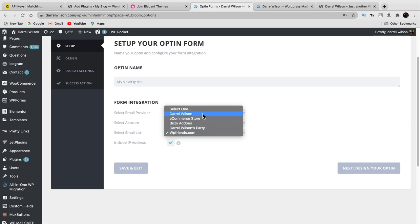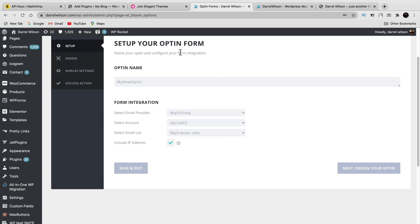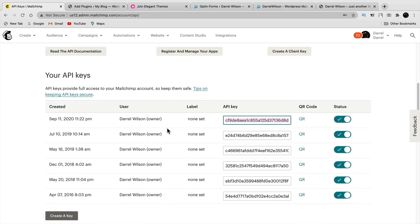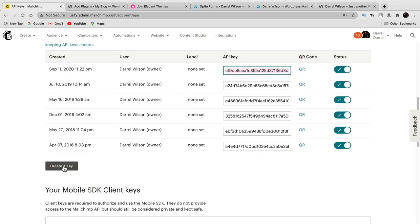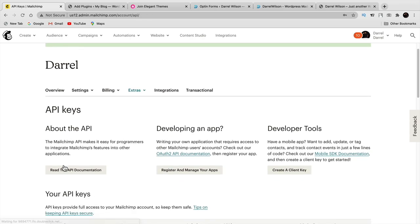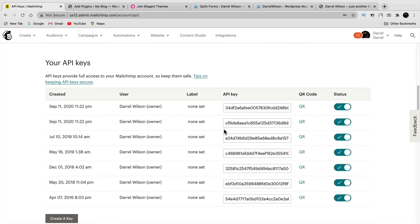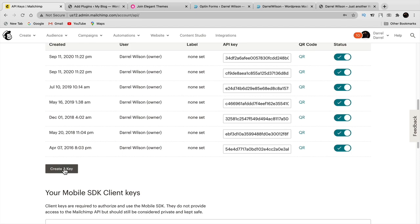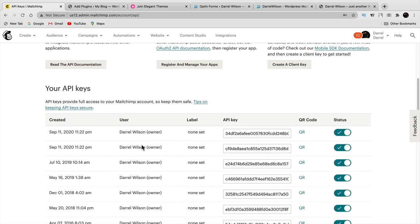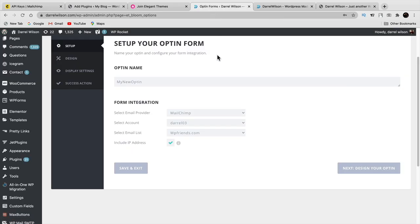Bloom recognizes your account and all the lists you have in your Mailchimp account. This is how you can have Mailchimp signups for each specific website. When you create an API key, click create a key and copy and paste the first key. Select your list — I'll put Daryl Wilson — and click design your opt-in.